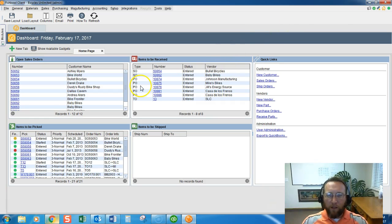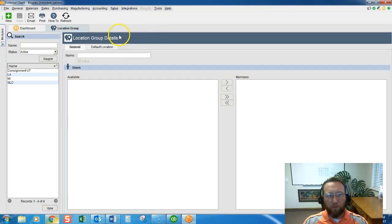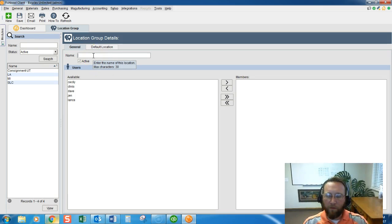So to create a location group in Fishbowl we go to Setup, Location Group, go to the top left hand corner, click New, and type in the name of the location group.